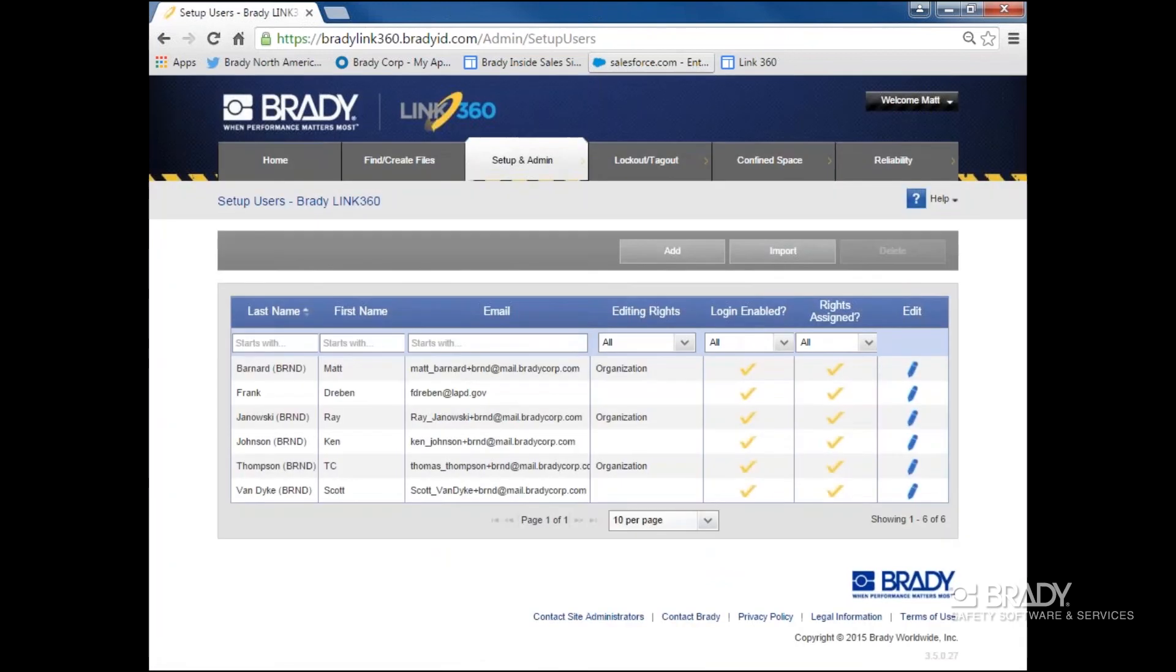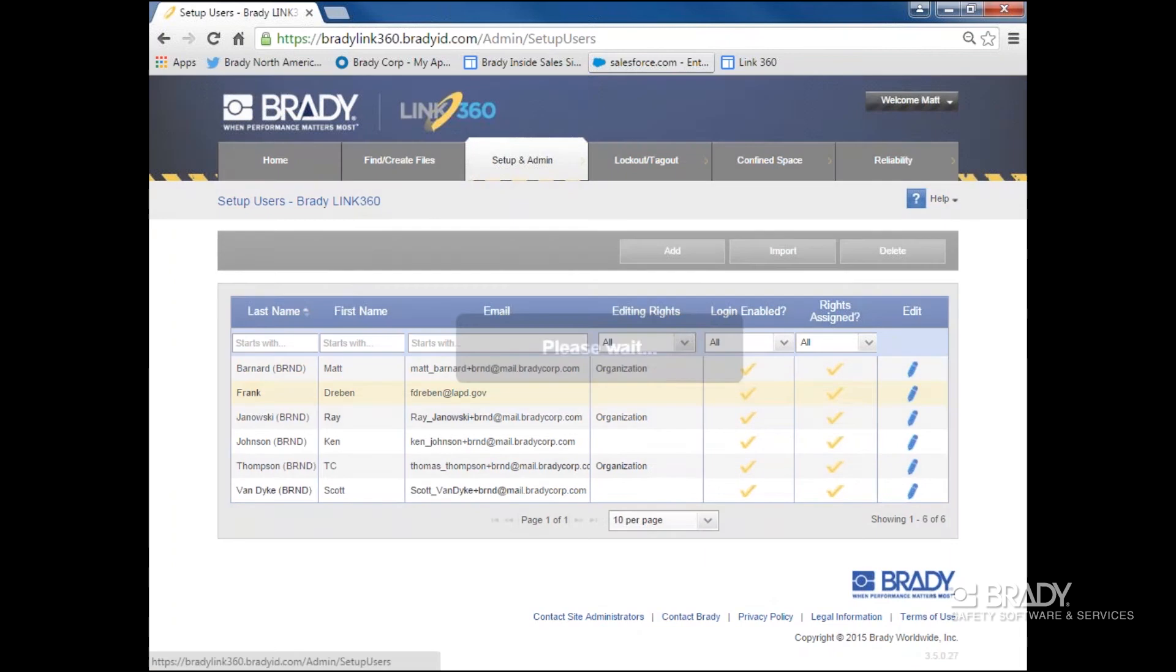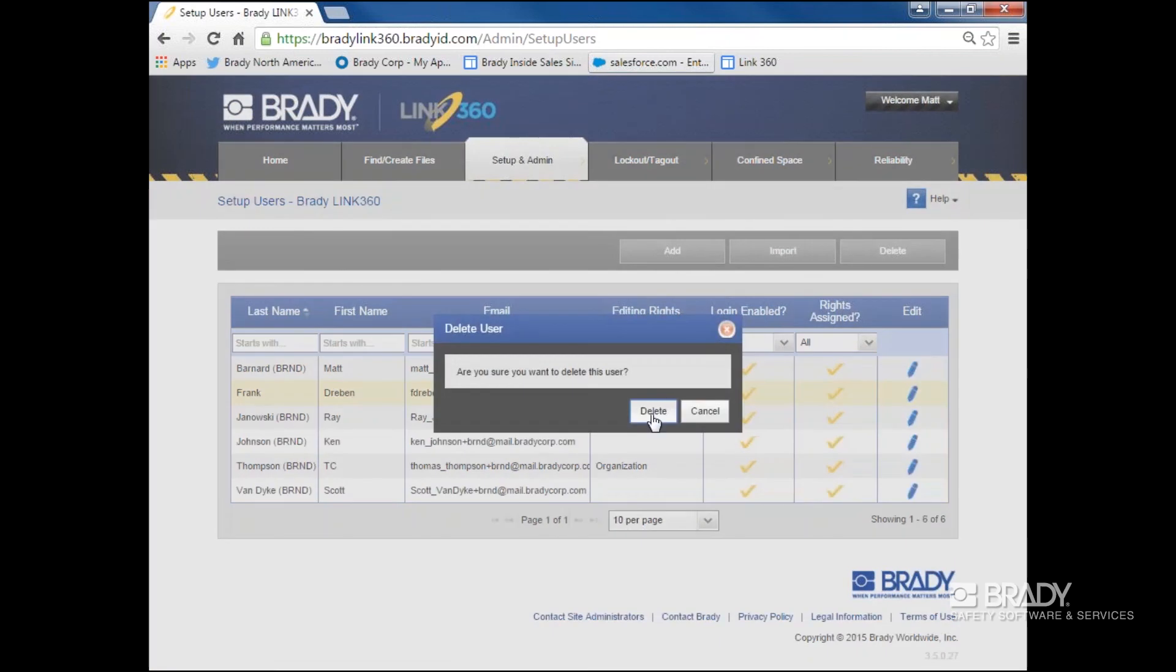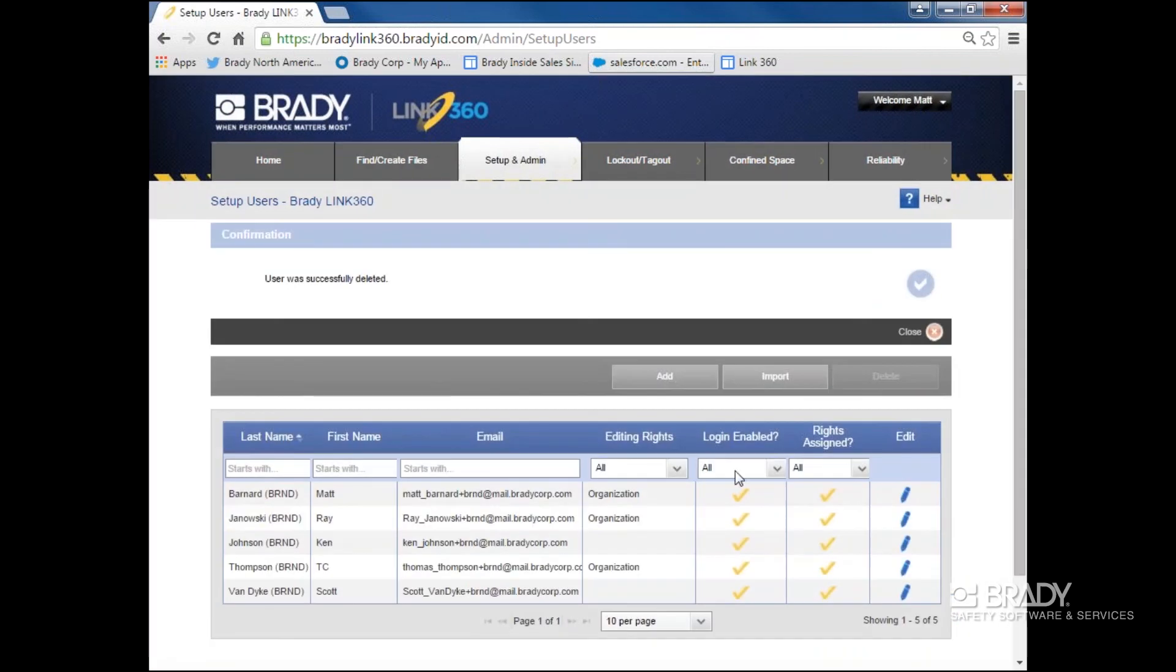Here you can see all of your current users. If I want to delete someone, I'll choose them from that list and then select the option to delete them. I can also edit a user's permissions as well.